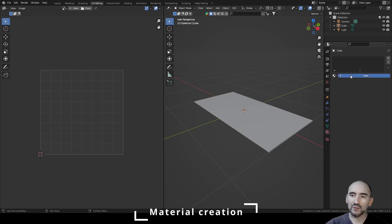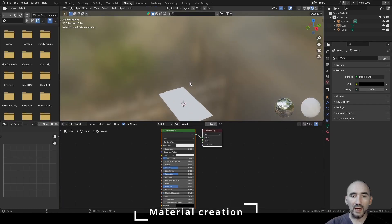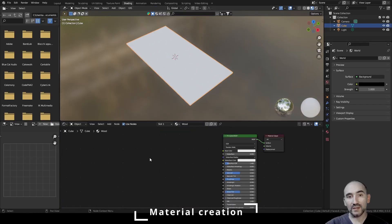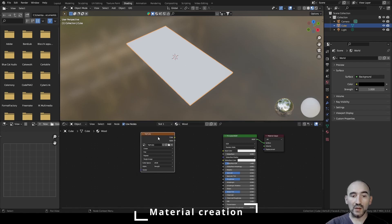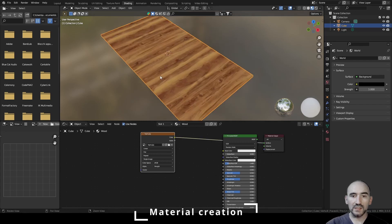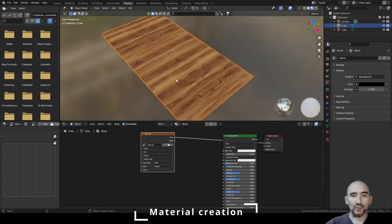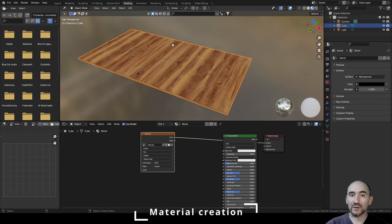We need a material, so press Tab to exit Edit Mode, go to Material Attributes, create a new material called 'wood', go into the Shading Editor. Now drag and drop the wood image here. Pressing Shift+Ctrl and click, this is our non-tiled texture of the wood.